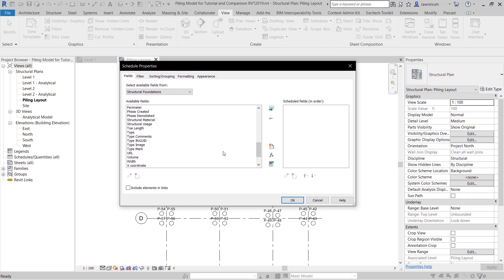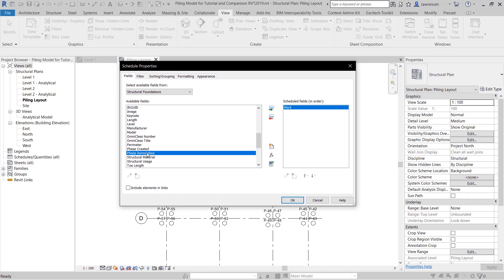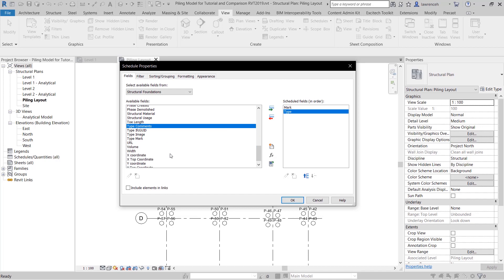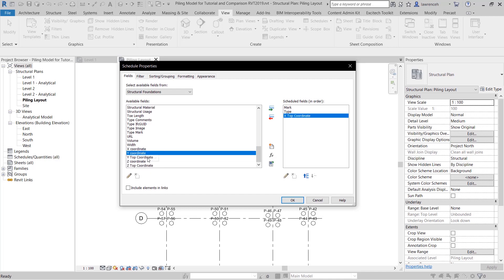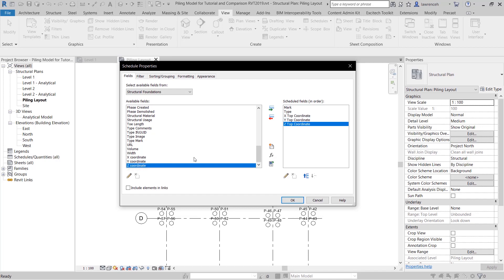So I'm going to begin with the mark. Then we might want the type of family that we've used. And then we can go ahead and select the easting, the northing and here what I want is the cutoff level. So I'm going to use the z top coordinate.